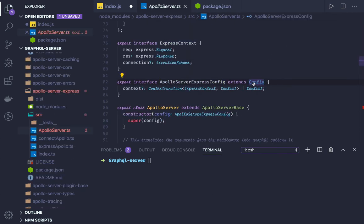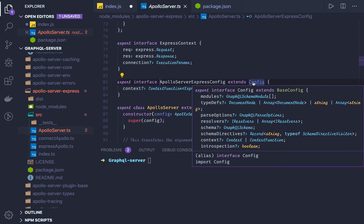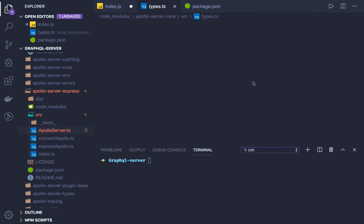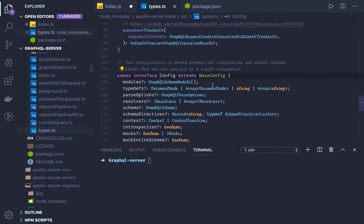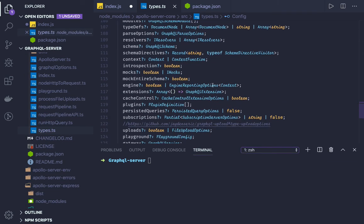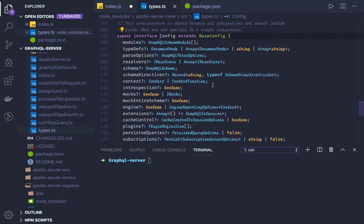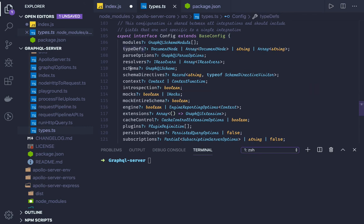This I want to have a look. This is extending config. So this is the main definition of config which you can pass to your Apollo server. We are passing type definition and schema.